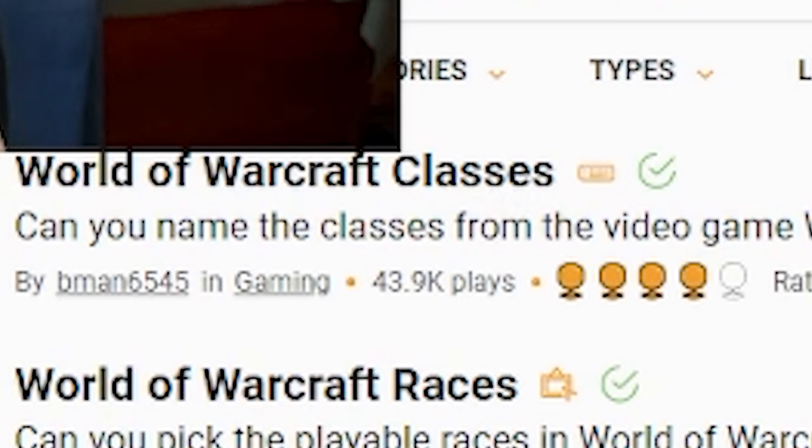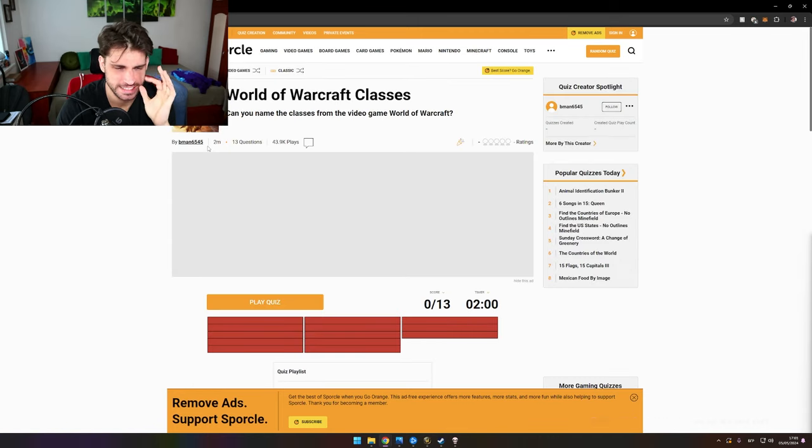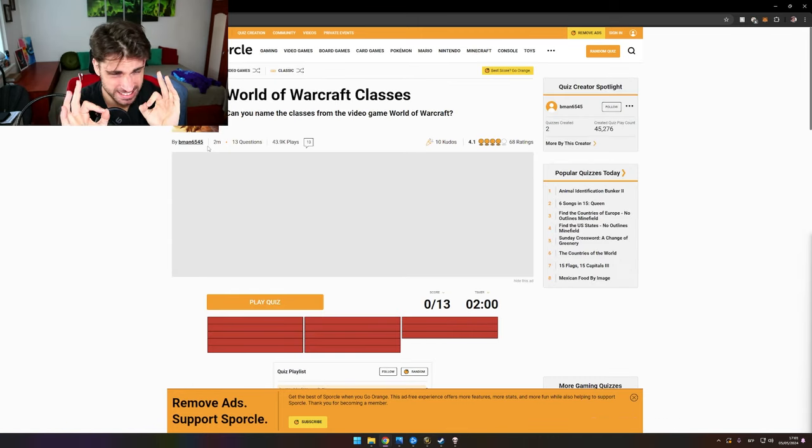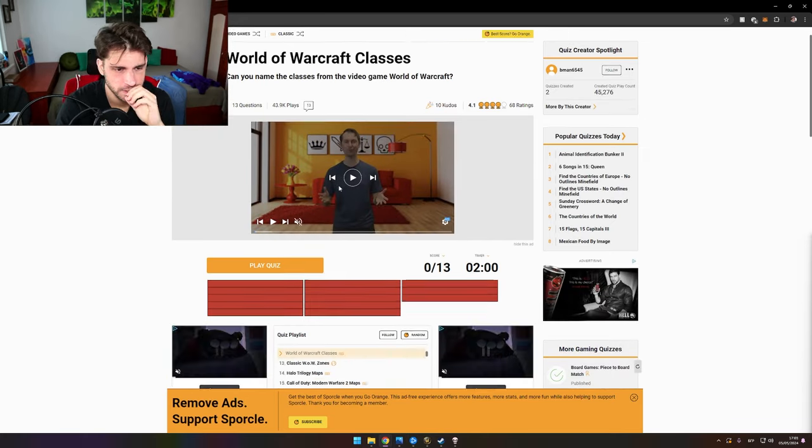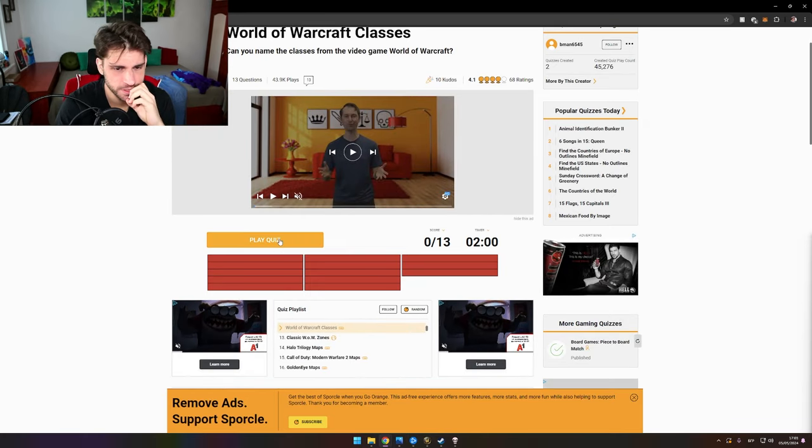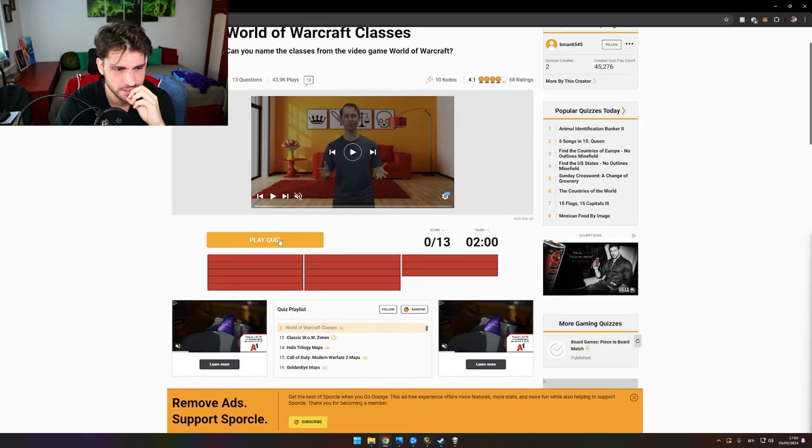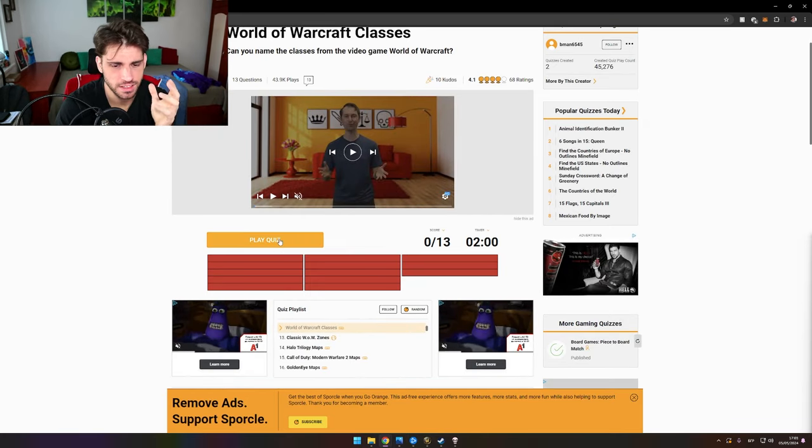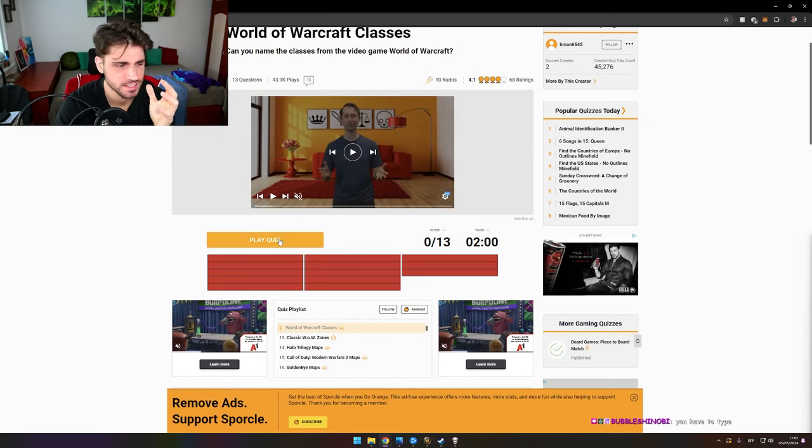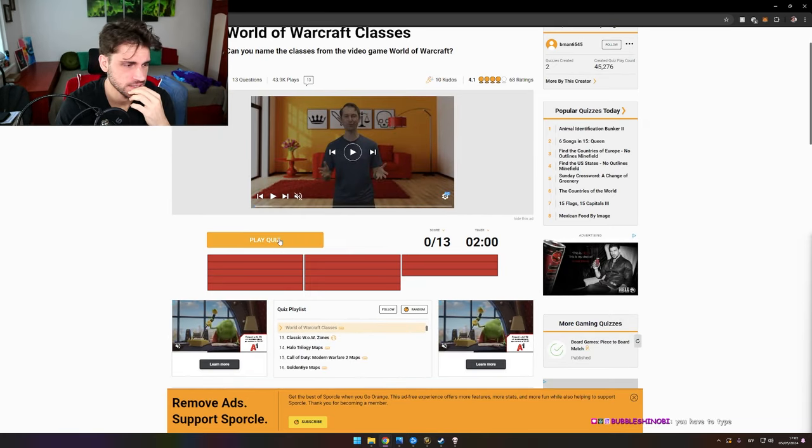World of Warcraft classes. Let's see. Let's just... Okay. Play quiz. Dude, there are a lot of ads. It's insane.